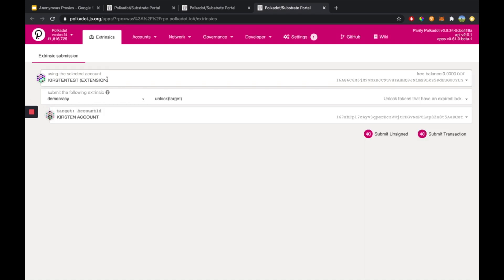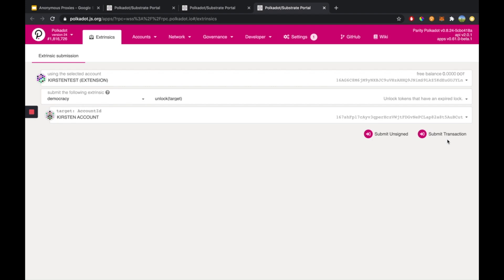And once again, this selected account would just pay for those transaction fees. And then you would hit submit transaction. And that would remove the democracy lock from this target account.